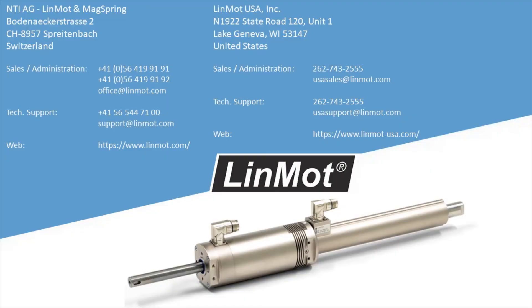In the next video in this series, I will discuss LinMot Talk drive configuration to communicate with the Siemens PLC using PROFIDRIVE.